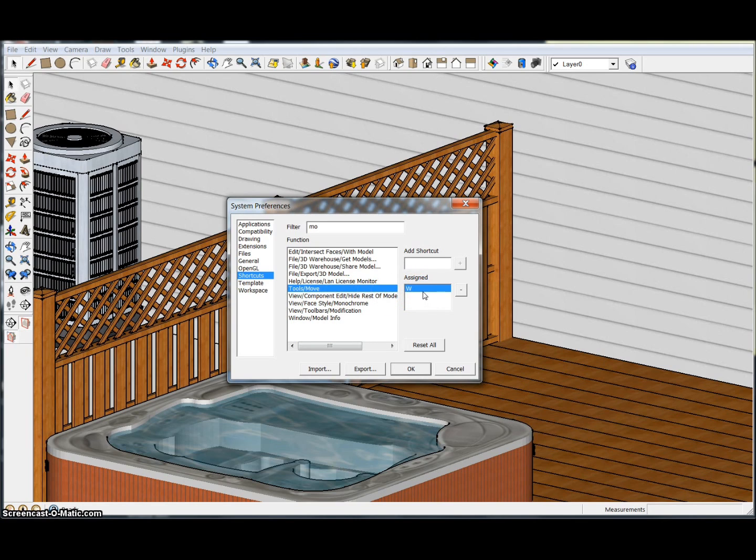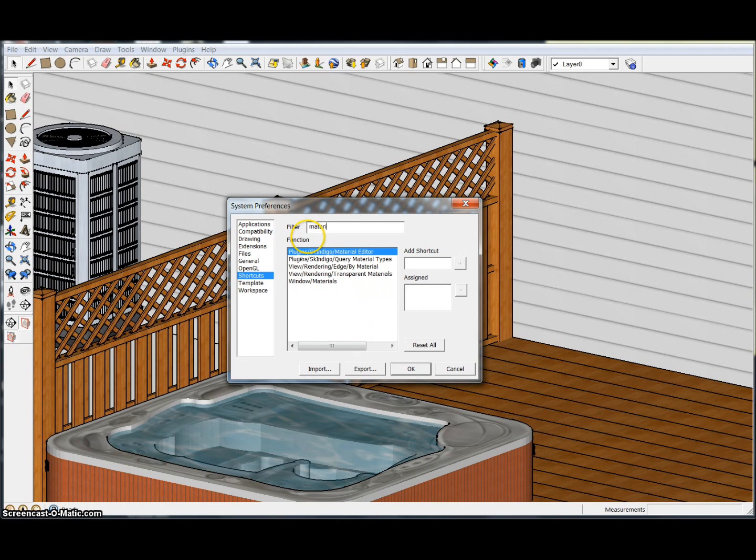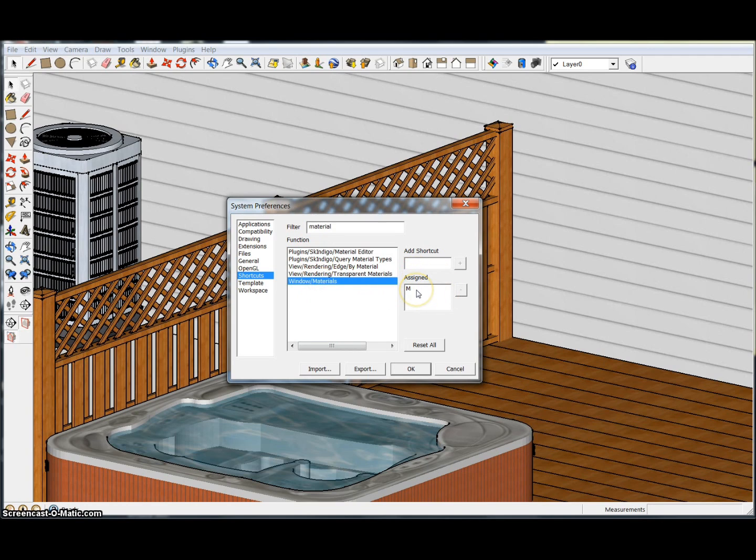But I actually made my Materials pane M. If we go in Windows, Materials, yeah I have that at M. The reason I changed my Move tool to W is that W is on the left-hand side of the keyboard.